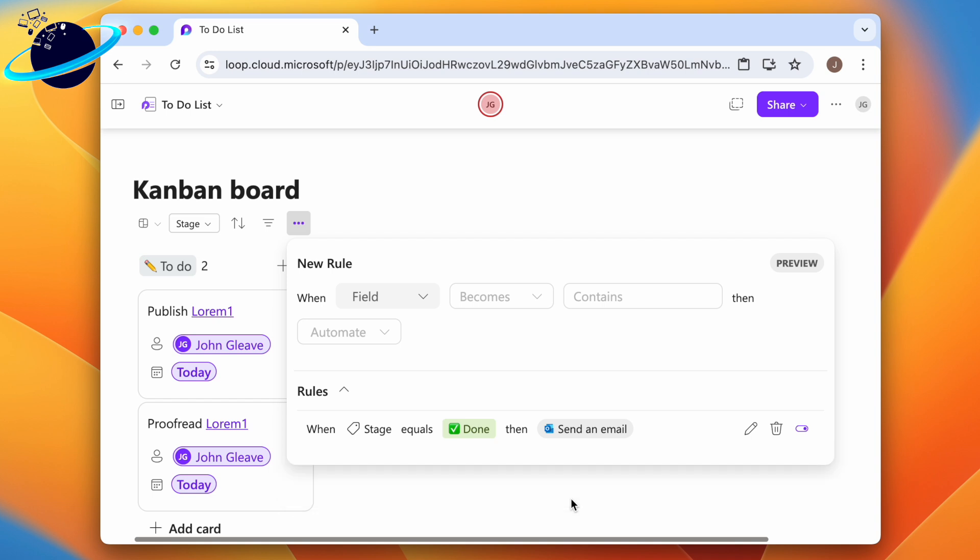You can now find the automation listed under the rules header, where you can edit, delete, and switch the rule on or off.